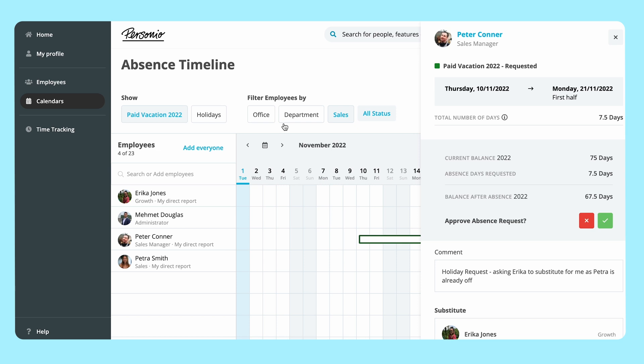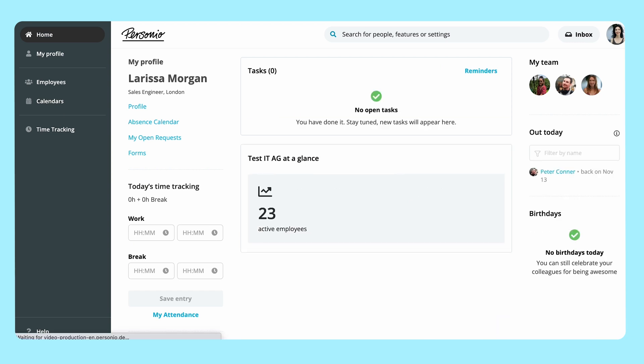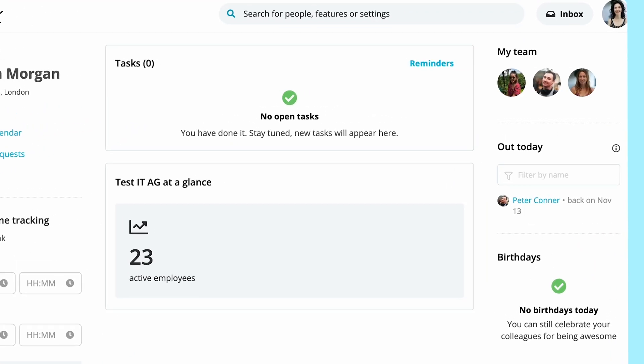Peter will receive an email to confirm his absence has been approved. Employees can see who is absent in the widget out today in their dashboard.